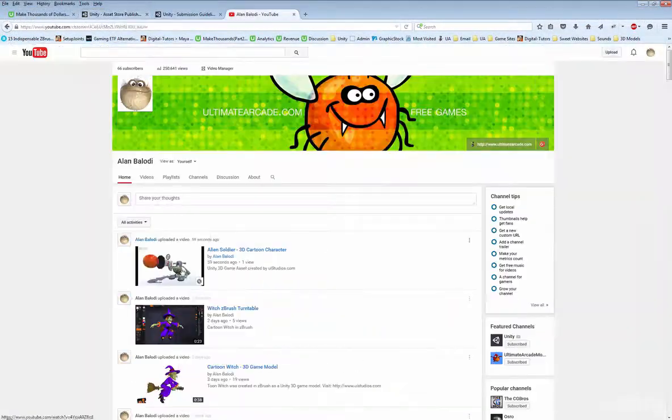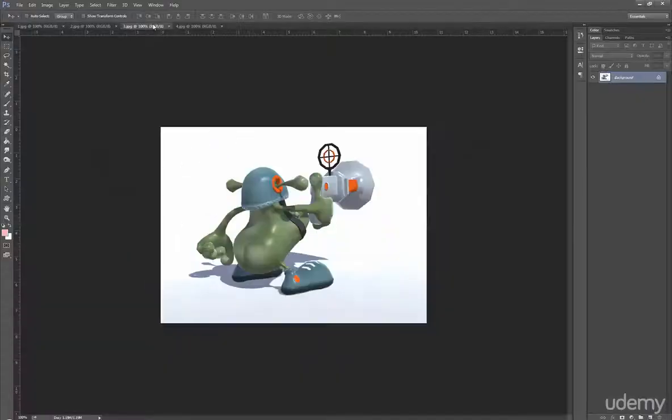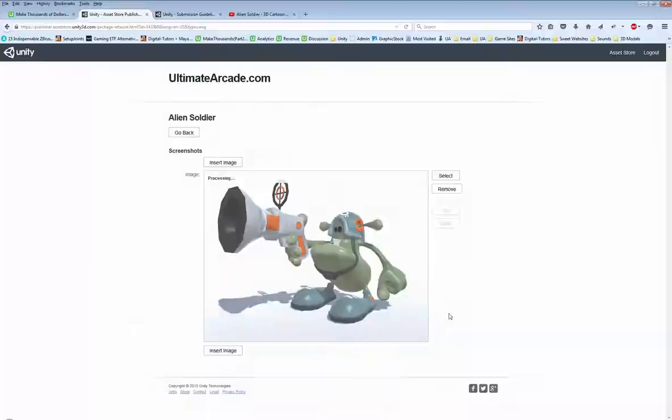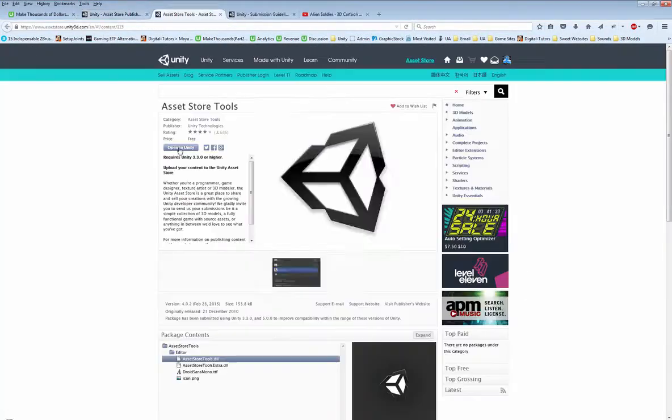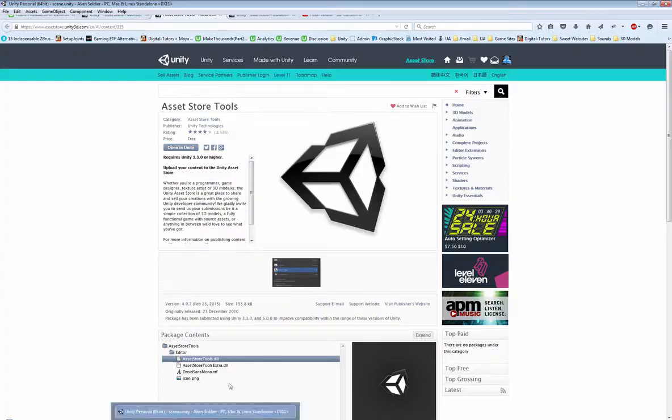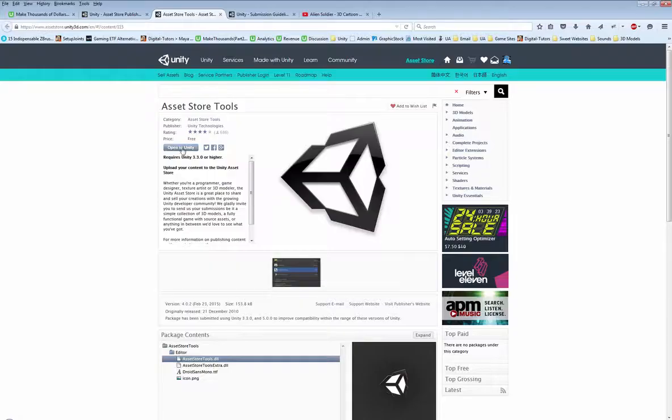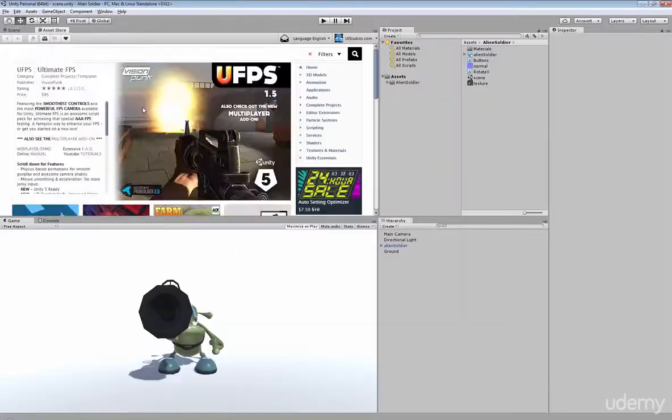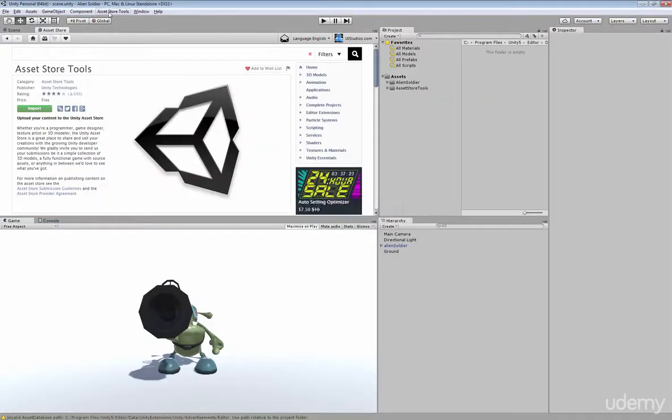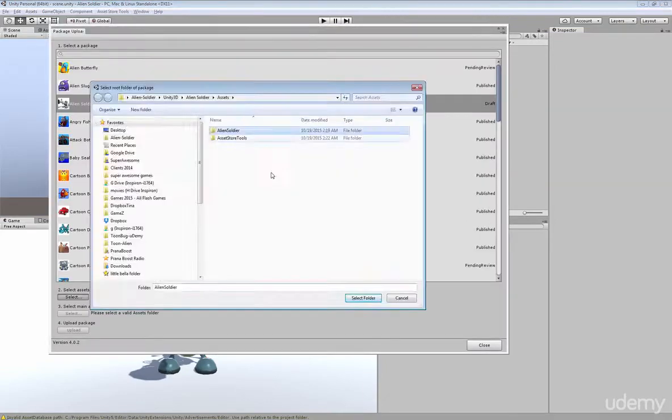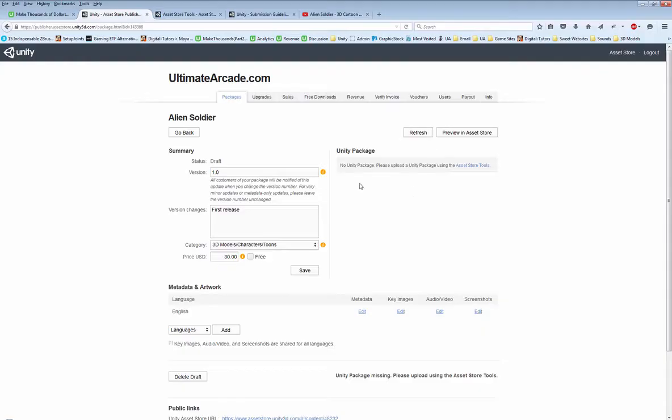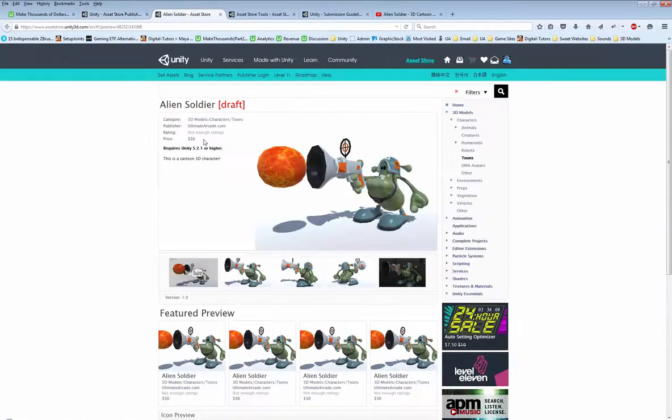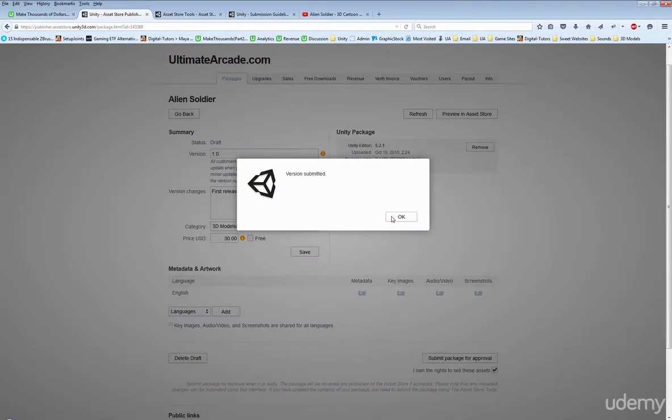As our final step, we will install the required Unity asset store tools inside the Unity editor, create all the necessary screenshots and artwork in Photoshop, set up and price our newly created package inside the publisher's admin area on Unity3D.com and submit it for approval to the Unity 3D team.